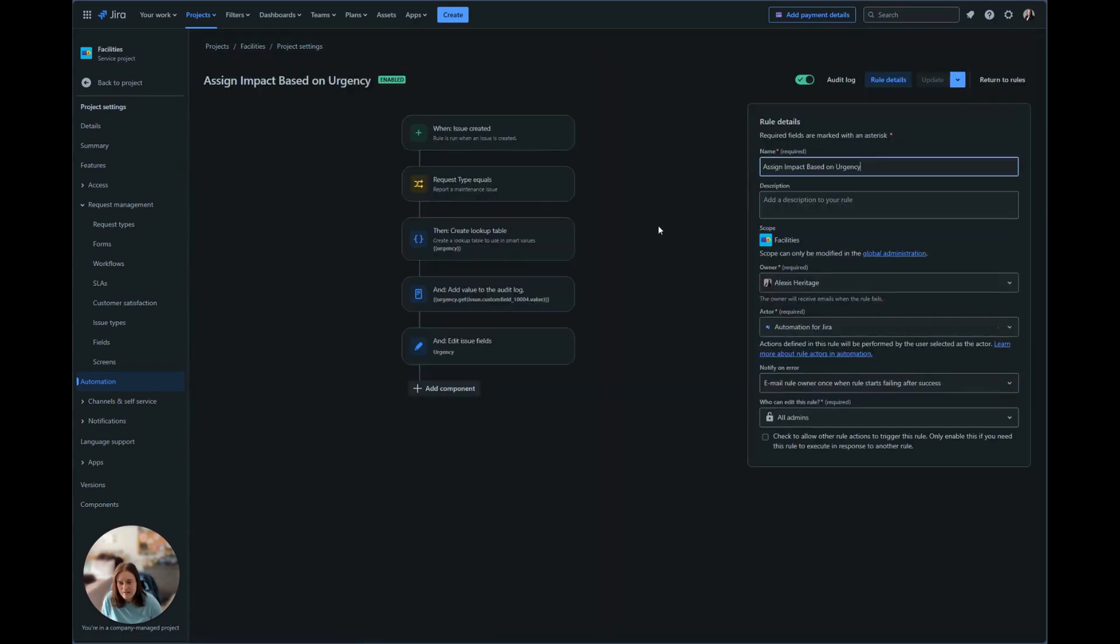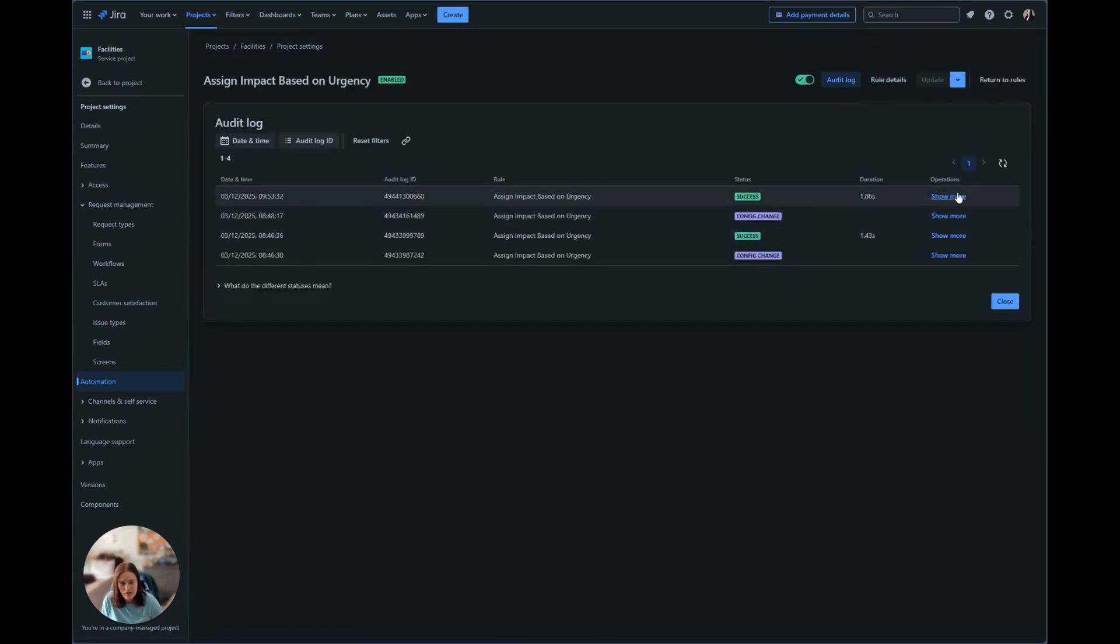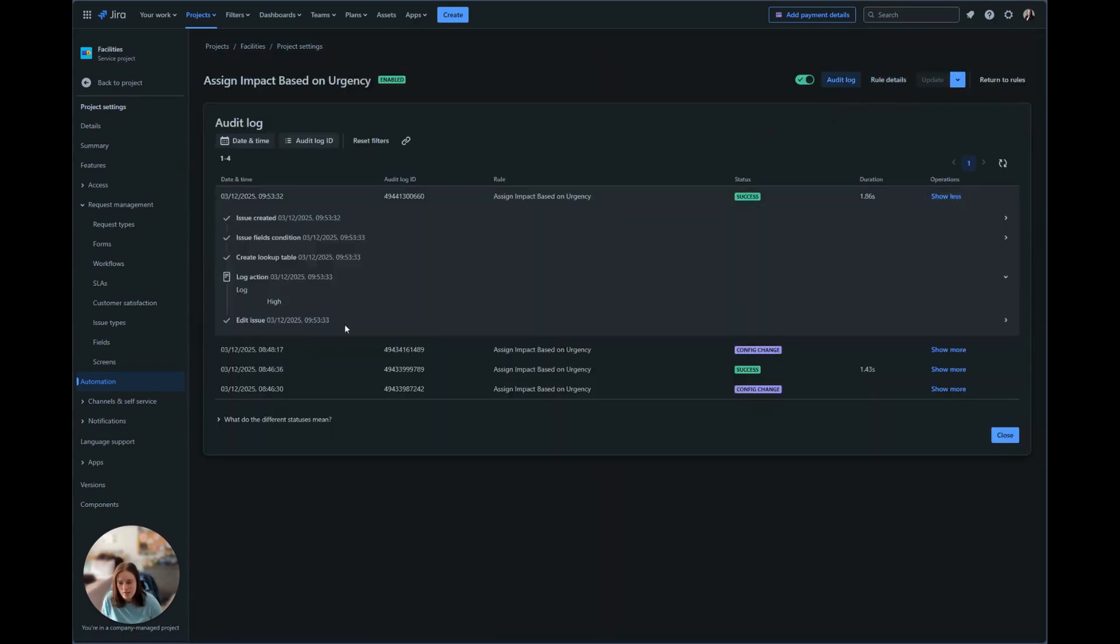And in the impact based on urgency, if we go to the audit log, we can see here that based on what was selected for significant, high was set as the urgency, and then it was put in via that edit action.